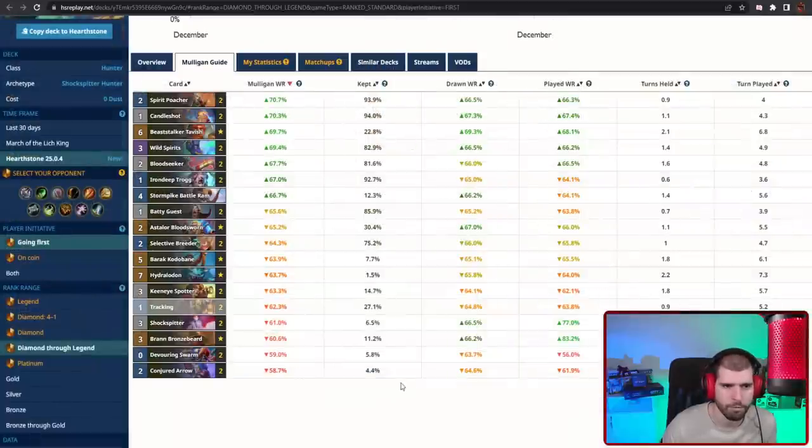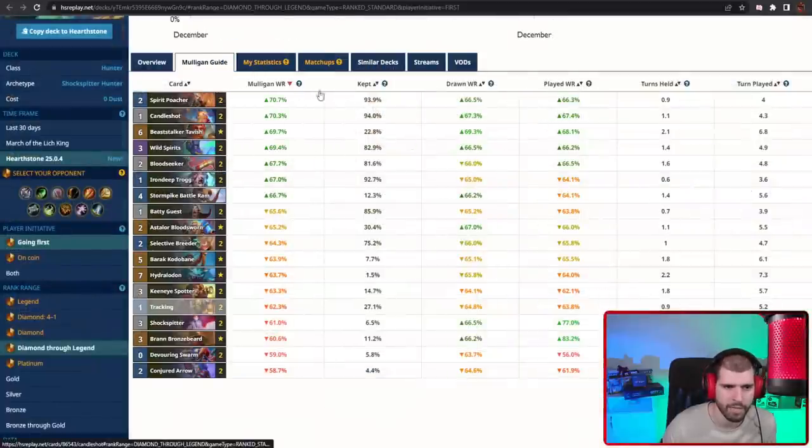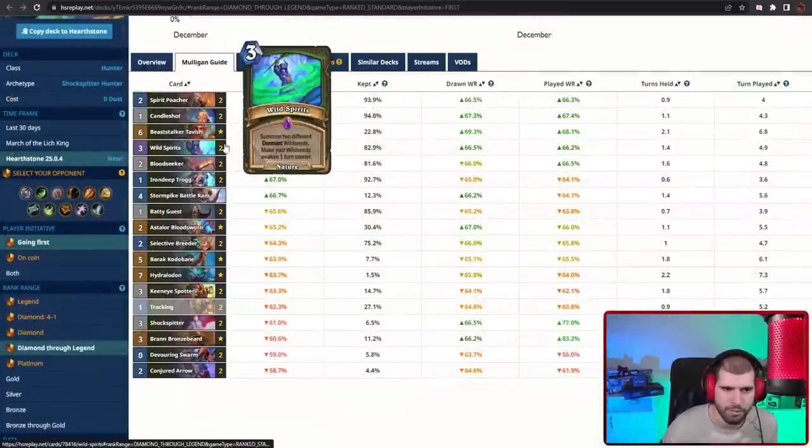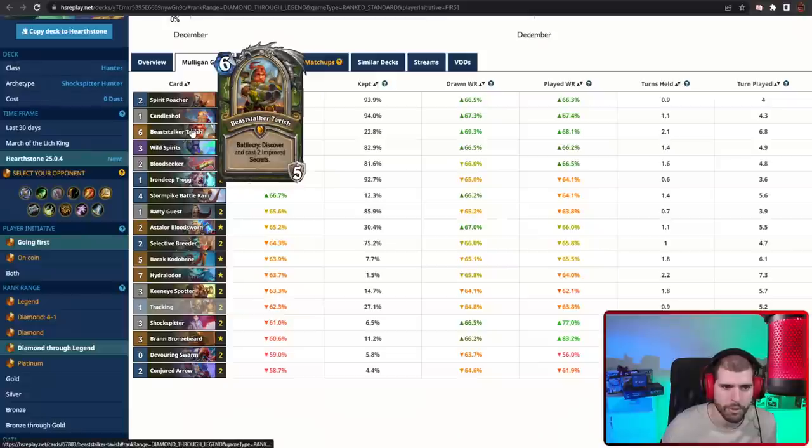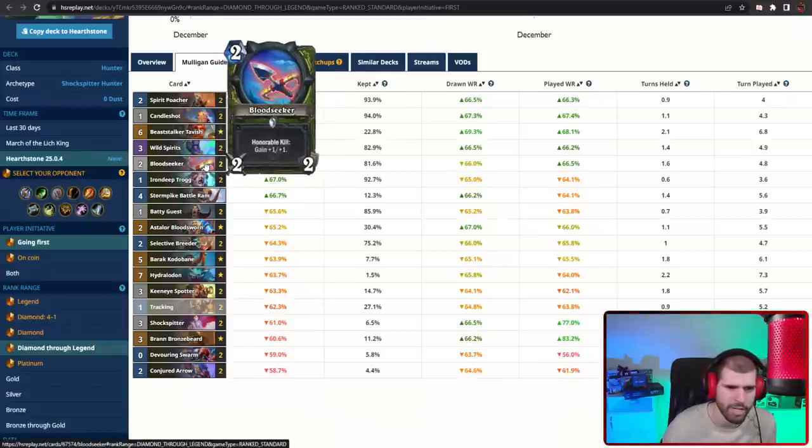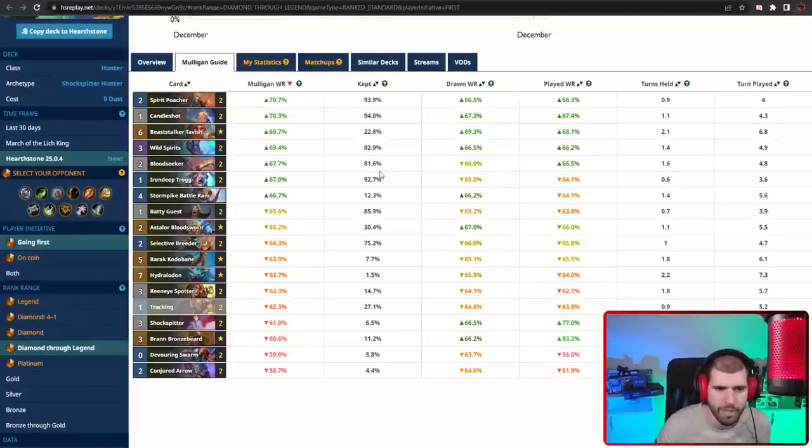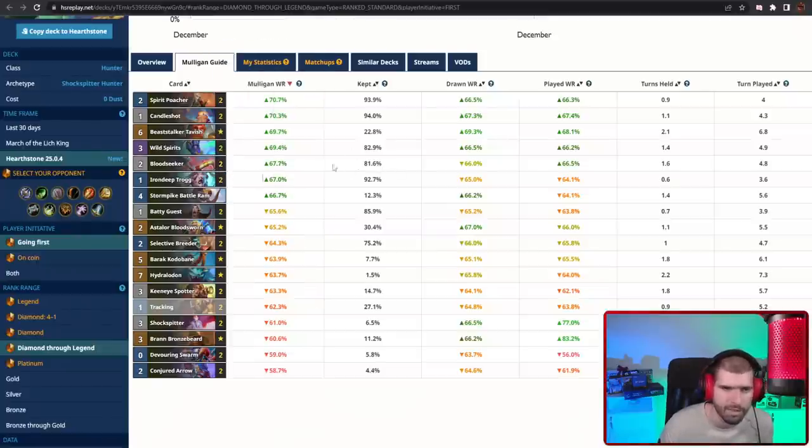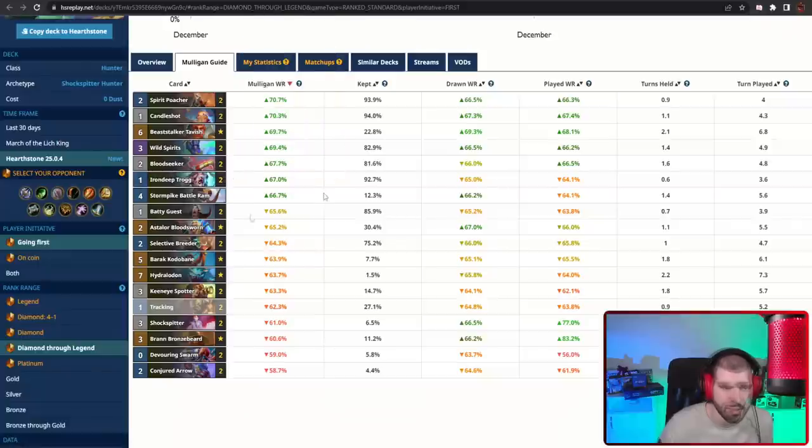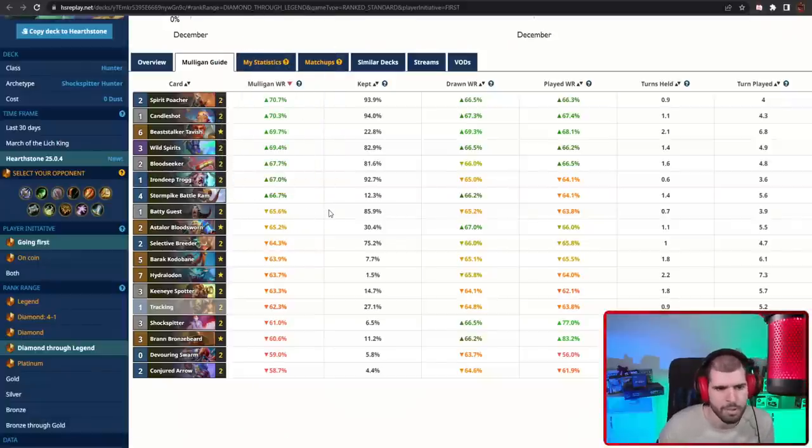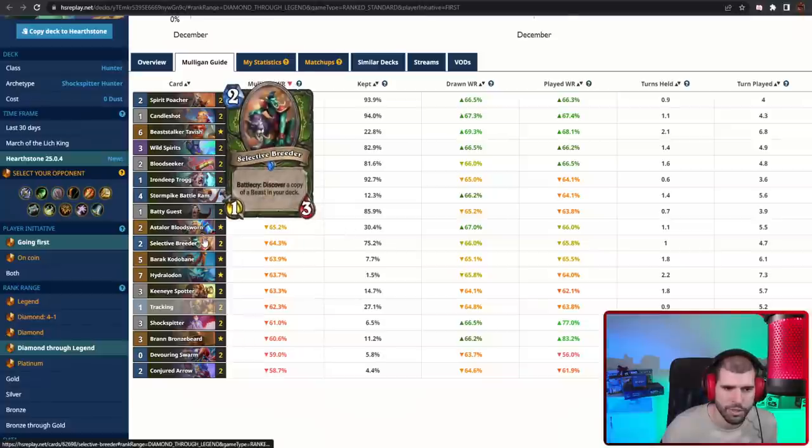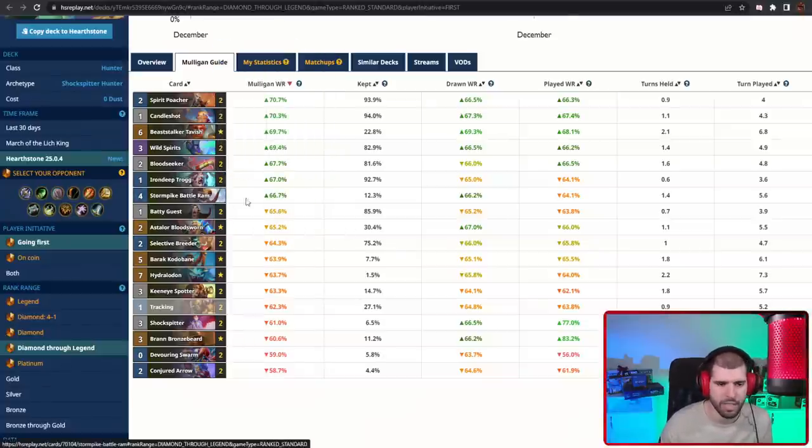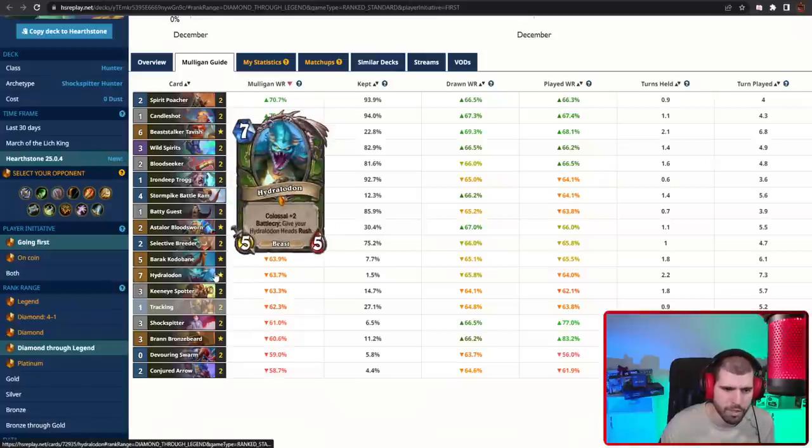For the mulligan going first and second, Spirit Poacher and Candleshot are always gonna be great keeps, Wild Spirits as well, Beaststalker Tavish can also make the cut. Bloodseeker, try not to overdo it. If you're expecting especially a two health minion from the opponent, sure you can keep that. Trog is also pretty nice, or the Batty Guest, but try not to keep both. Like you don't want to overdo it with one drops. Selective Breeder is not horrible either, and the Stormpike Battle Ram can also be pretty good, especially if you manage to find Hydrollon, so you can do something as soon as turn five.